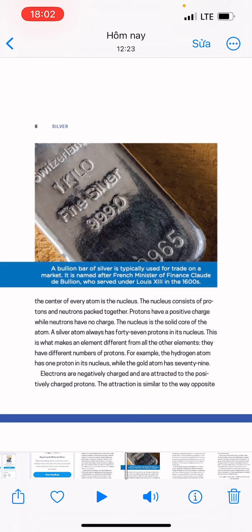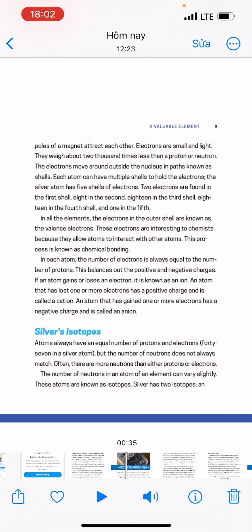Elements have different numbers of protons. For example, the hydrogen atom has 1 proton in its nucleus, while the gold atom has 79. Electrons are negatively charged and are attracted to the positively charged protons; their attraction is similar to the way opposite poles of a magnet attract each other. Electrons are small and light — they weigh about 2,000 times less than a proton or neutron.